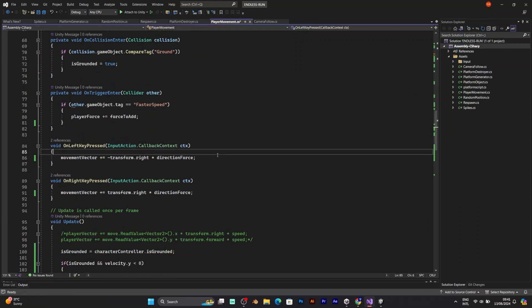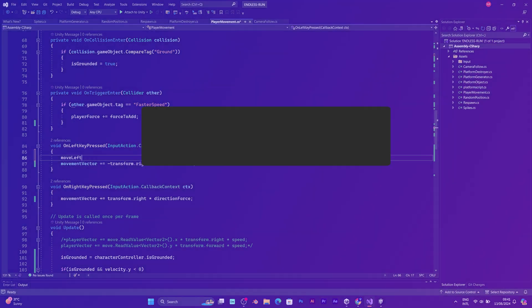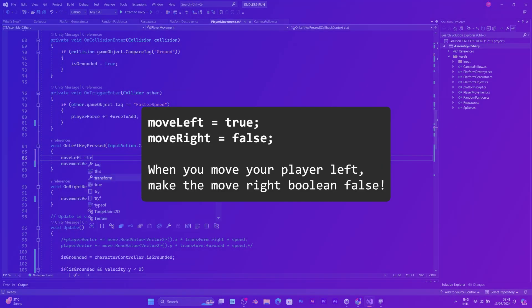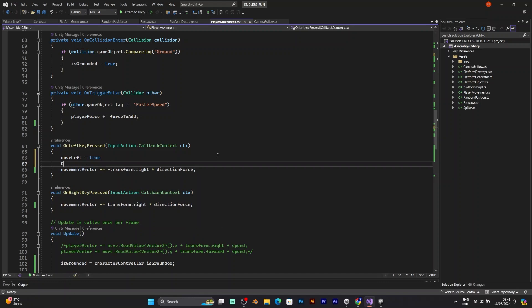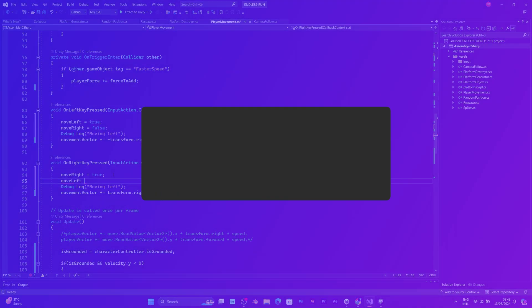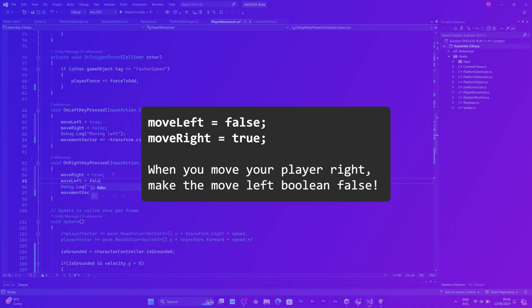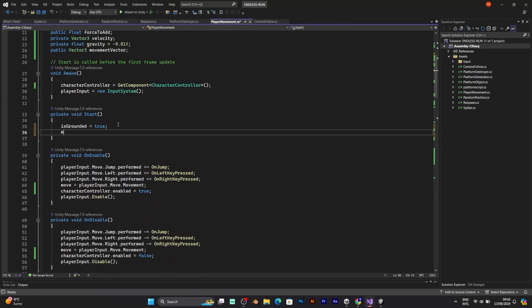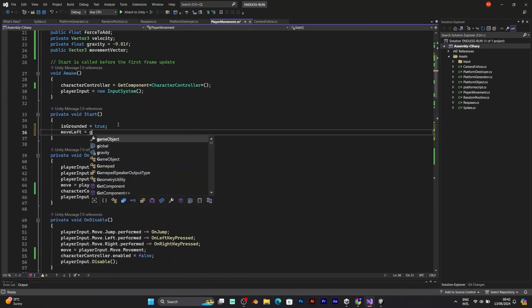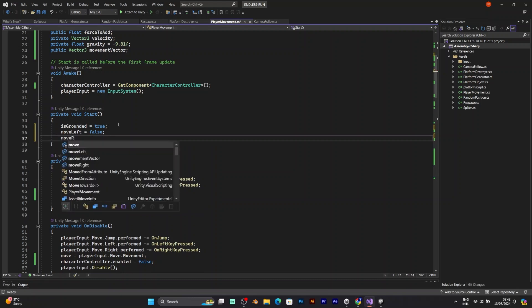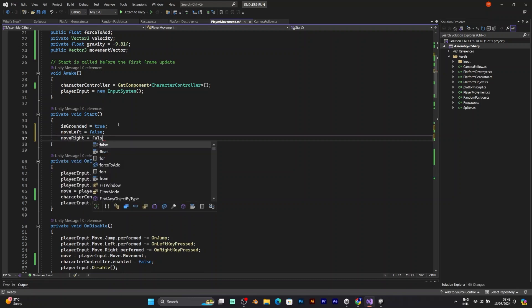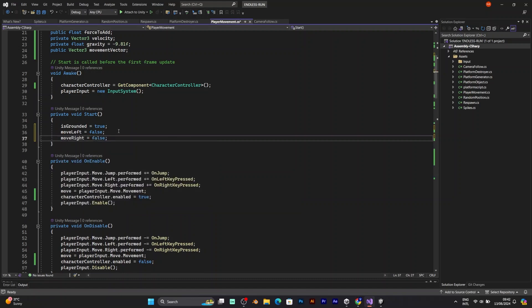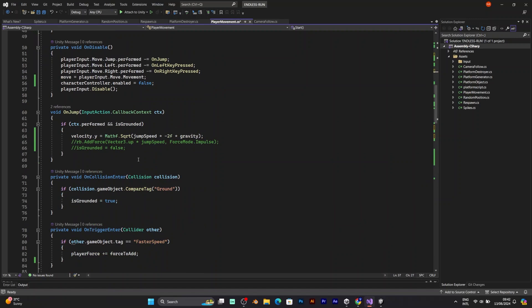When you press the left key. Move left will be true. Move right will be false. When you press the right key. Move left will be false. But move right will be true. These two values will be false in void start. Which means before the first frame. These values won't be enabled.